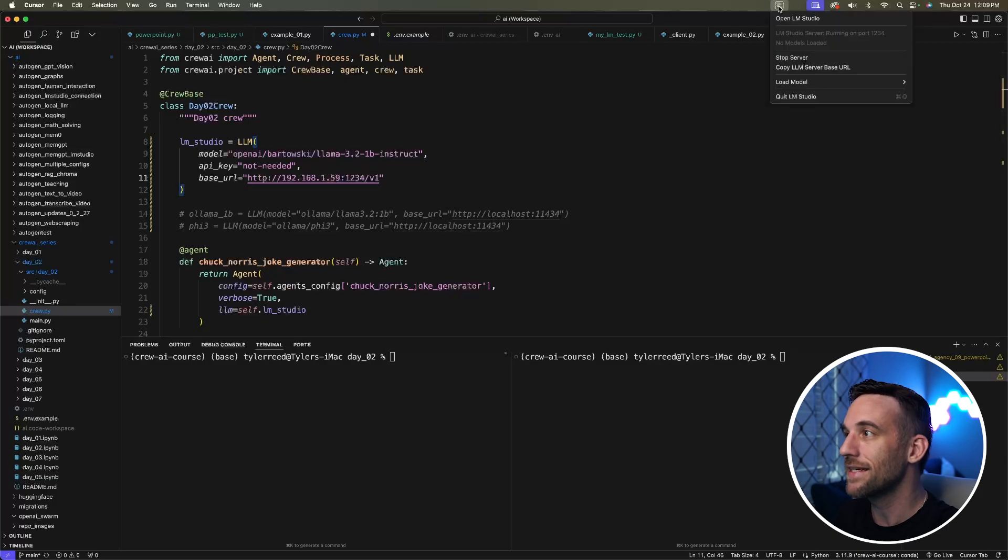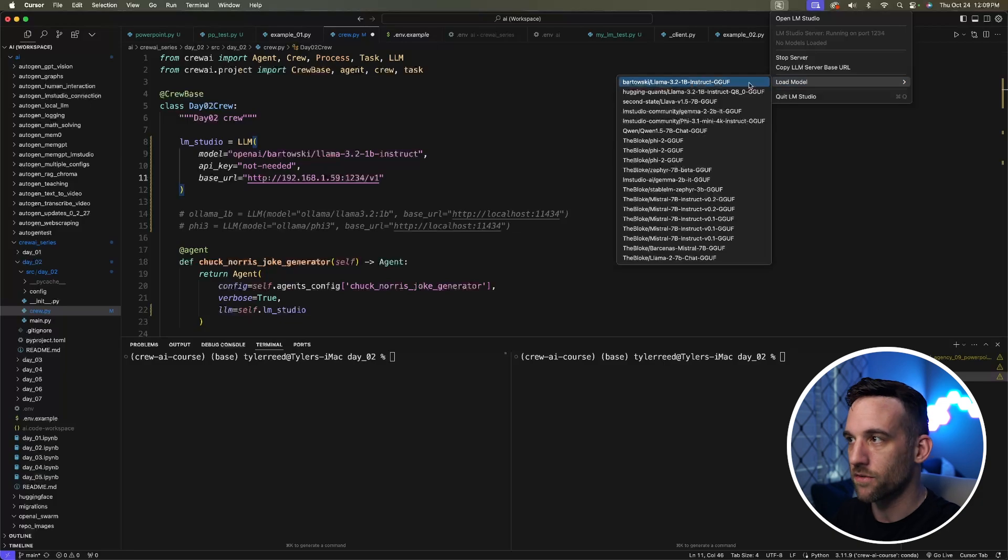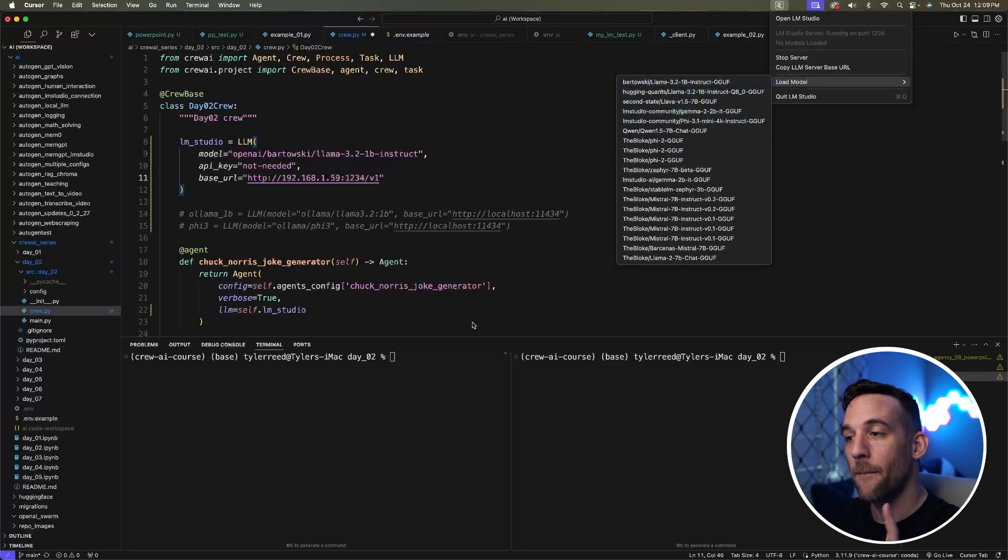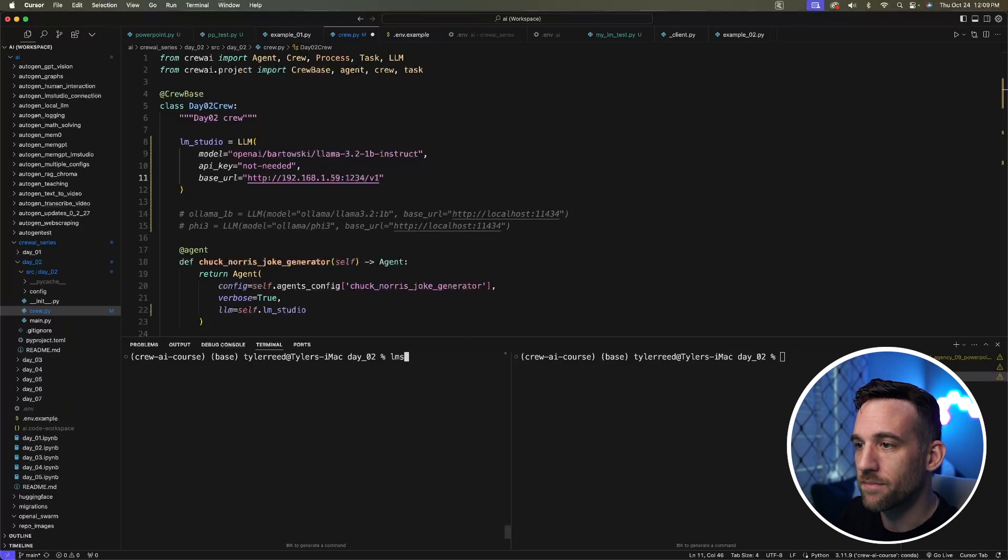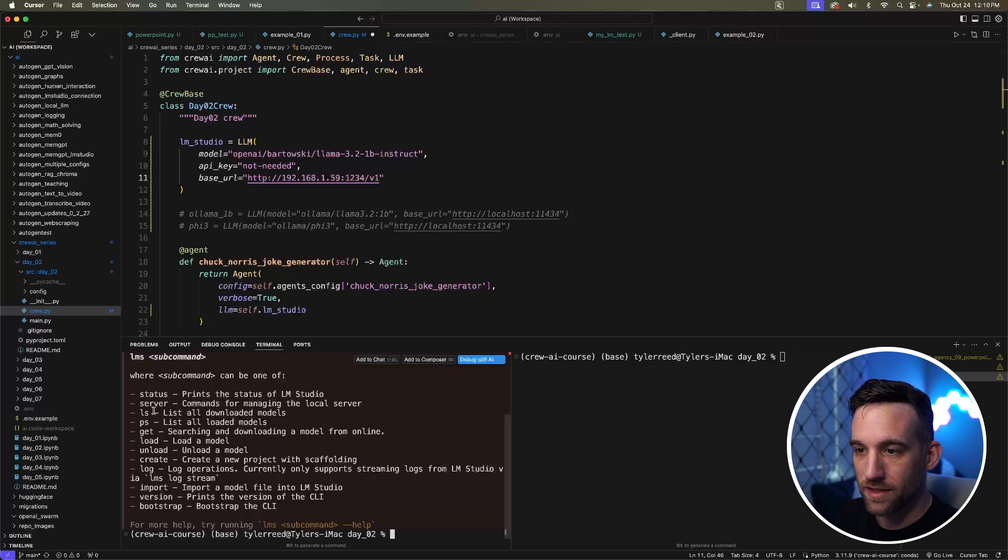The next thing is we need to load a model. If you come down here to load model and you have models here, you can choose whichever one you want to load. But let's say you don't have any—there's a couple commands you need to know. If you type LMS in your terminal, this is the CLI command, and it gives you everything you need to know.